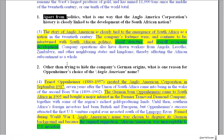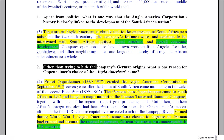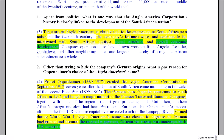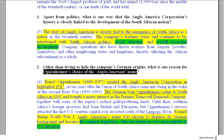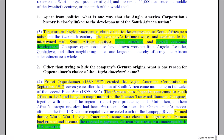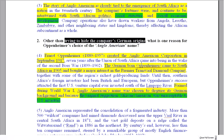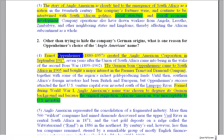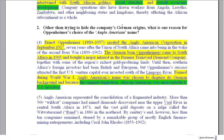This also applies to question two. 'Apart from' and 'other than' have similar meanings — we don't want you to give the example already stated in the question. Question two asks: other than trying to hide the company's German origins, what is one reason for the Oppenheimer's choice of the Anglo-American name? The Oppenheimer family were born in Germany, and the name was chosen to disguise his German background — but we don't want that as your answer.